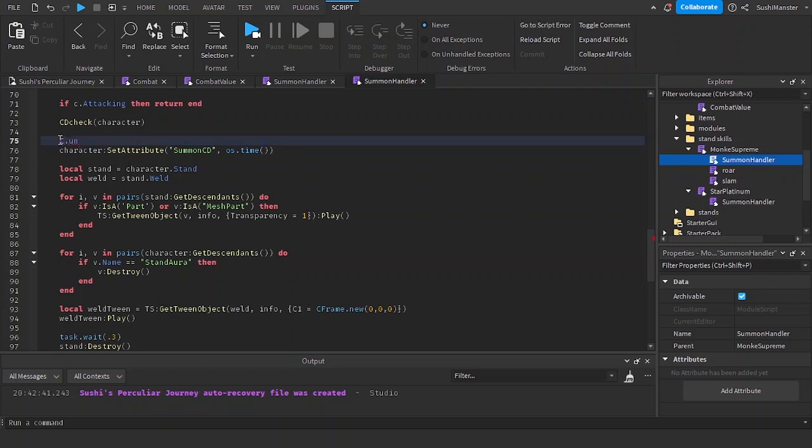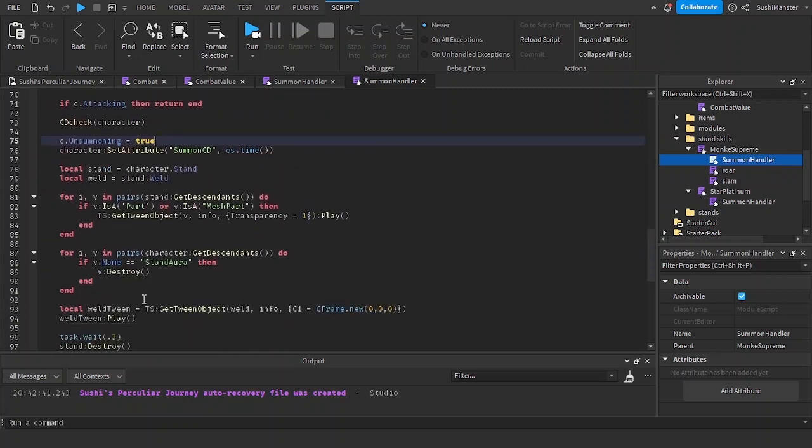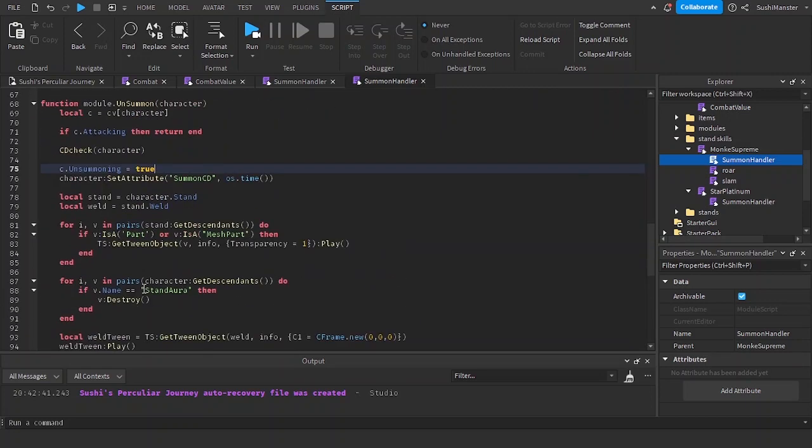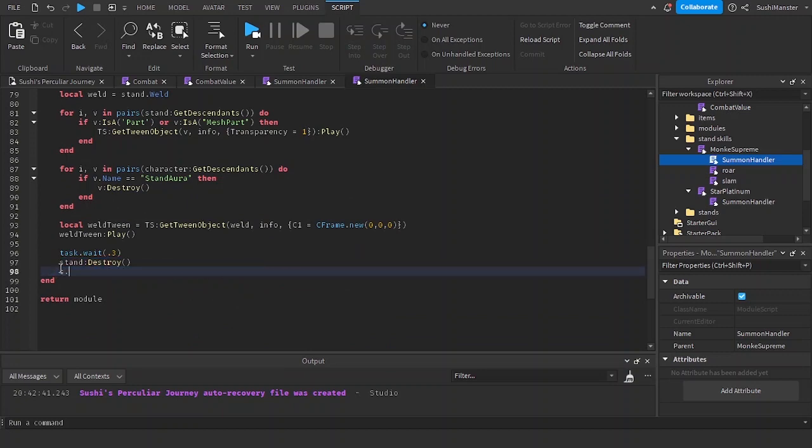Now we're going to be doing the same thing with the other summon handler in Star Platinum. This is in Monkey Supreme. Oh yeah, I forgot to do this: c.unsummoning equals false.